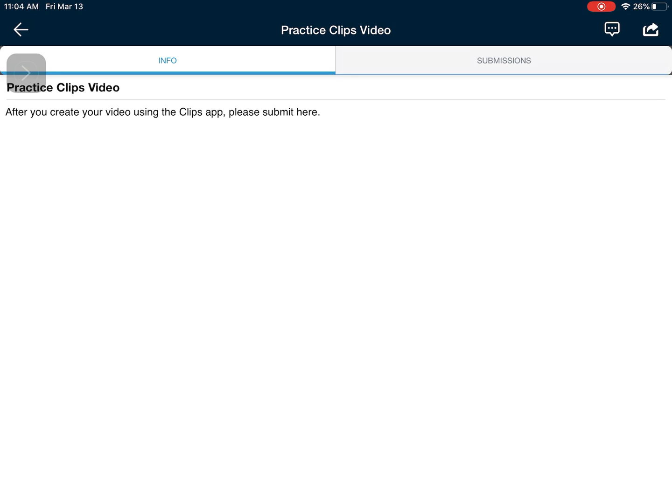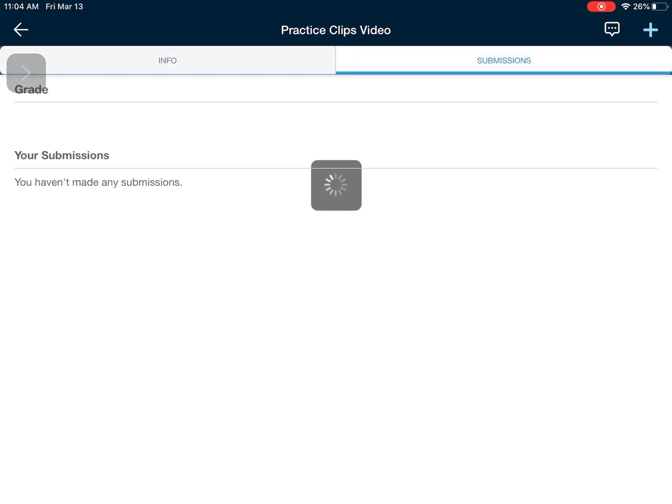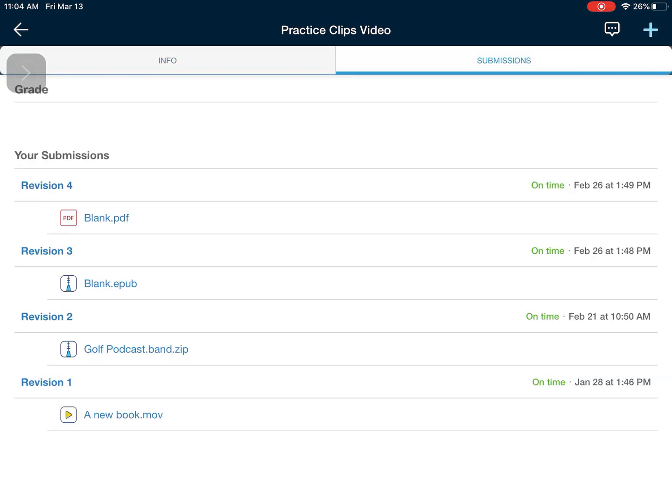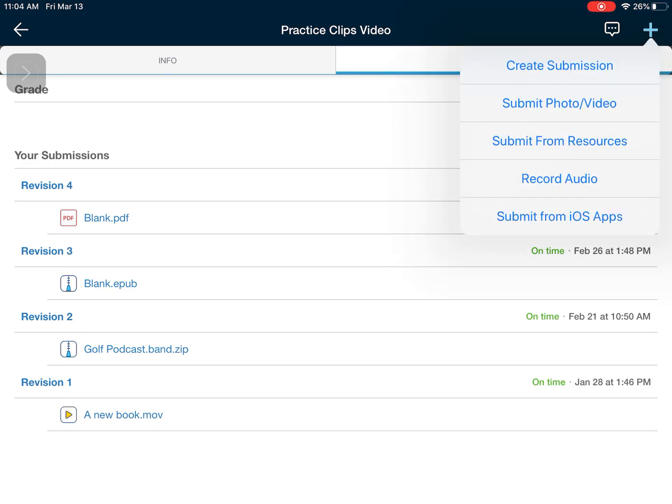So what I need to do is go to submissions and once I am done with my video and save it to my photo library I can click on the plus sign in the top right and I'm going to select photo or video.